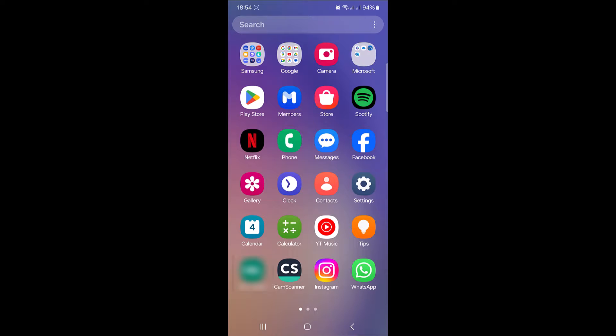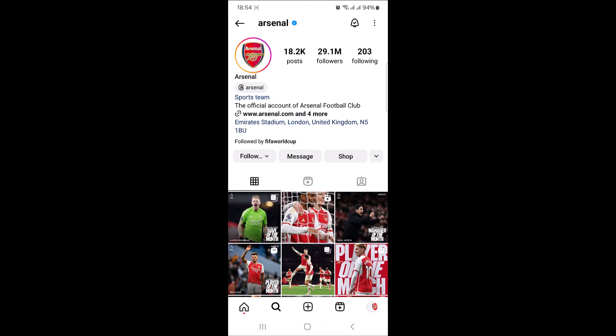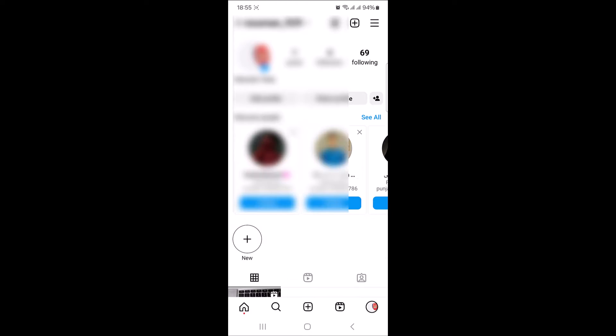To clear search history on Instagram, open Instagram app. Tap on your profile picture at the bottom right corner of the screen. Now tap on the three horizontal lines in the top right corner.